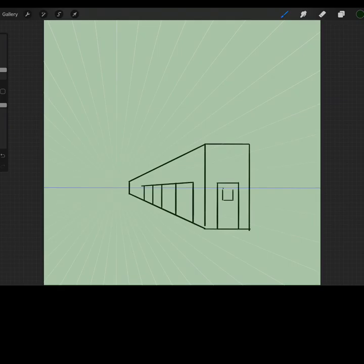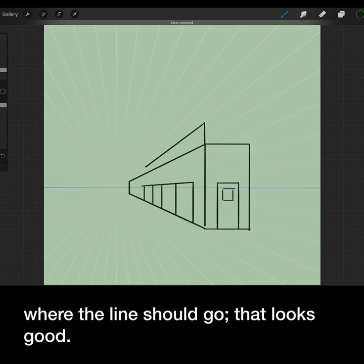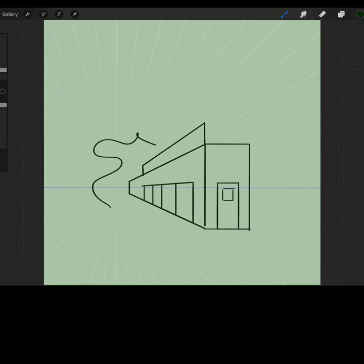If you toggle Assisted Drawing off, you can see that you have to determine where the line should go. That looks good. Now you can actually draw any line you want. This is not possible with Assisted Drawing on.